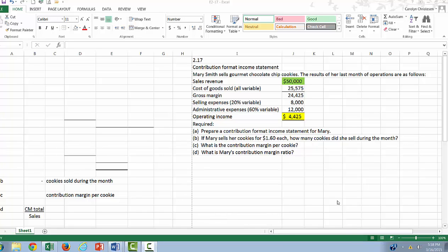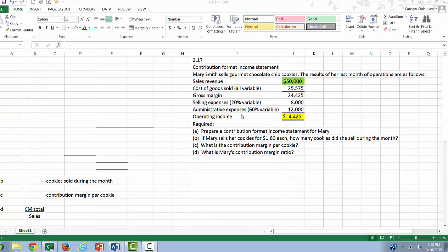Hello and welcome to this video tutorial on Exercise 217, Contribution Format Income Statement. We have the exercise replicated here to make our work a little bit easier. Be sure you have a calculator, paper, and pencil before we start. Our goal is to take a traditional format income statement here and convert it to the contribution format. That's our requirement for Part A.